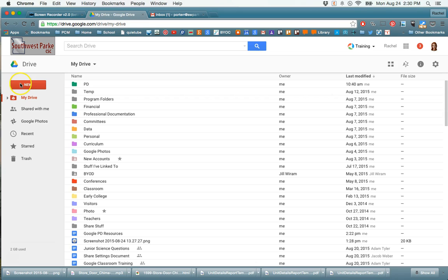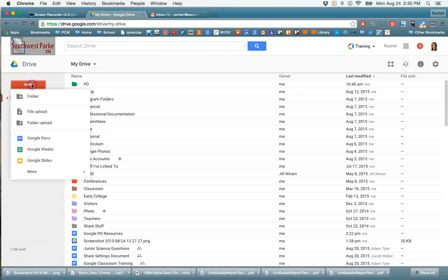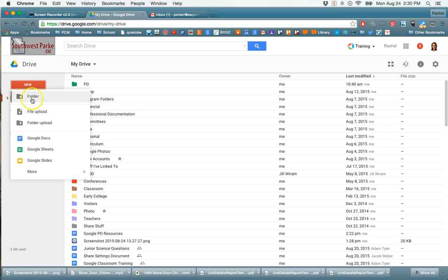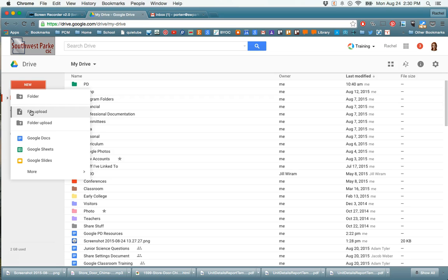Okay, so right over here is your big red New button, and this is kind of your most important aspect of your Google Drive because this is where we want to go when we want to create something new. Makes sense, right? So we can create a new folder if we want to start organizing things. We can upload files and folders, so if you're moving everything to the cloud so that you don't have to keep track of a thumb drive or so that something is not on a machine that could crash or something could happen to it, this is where you would go to do that.